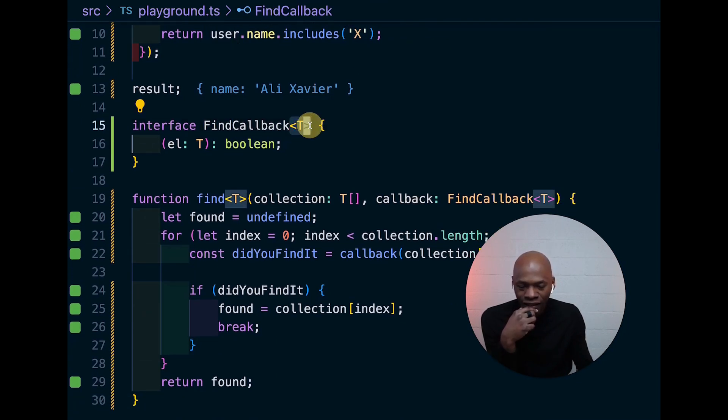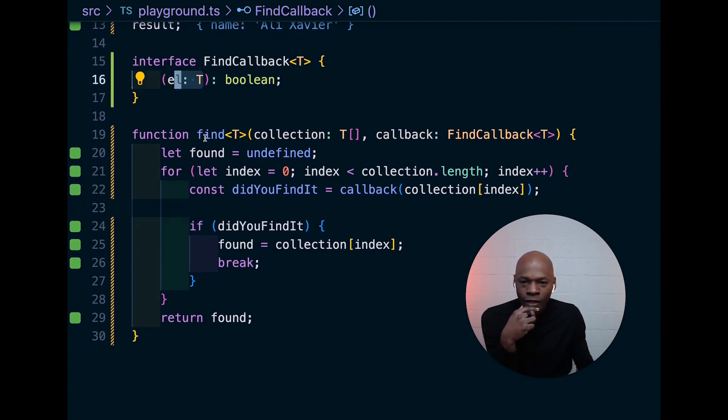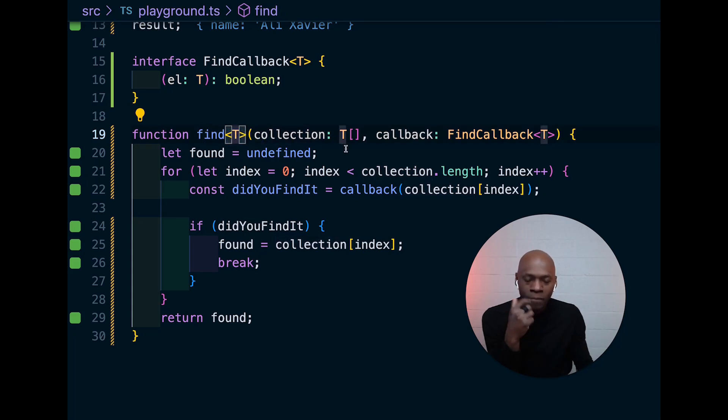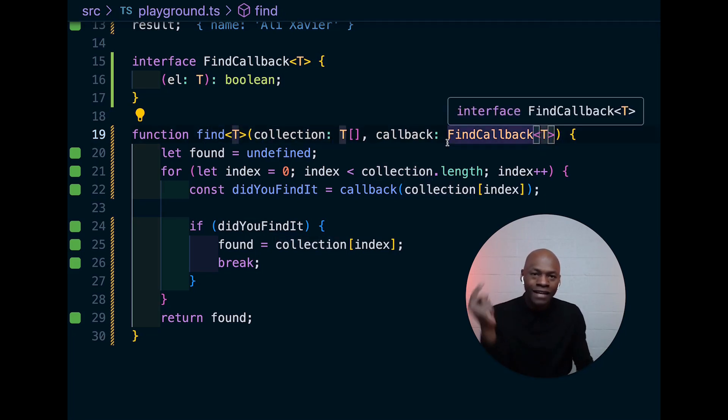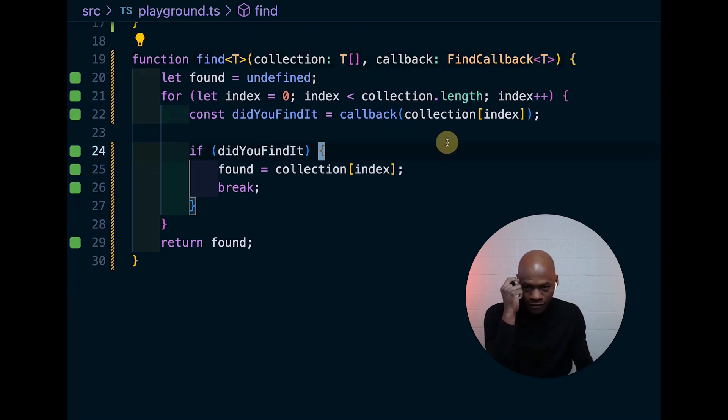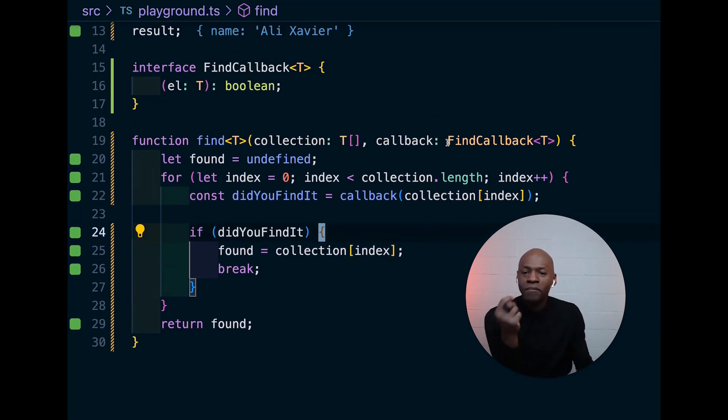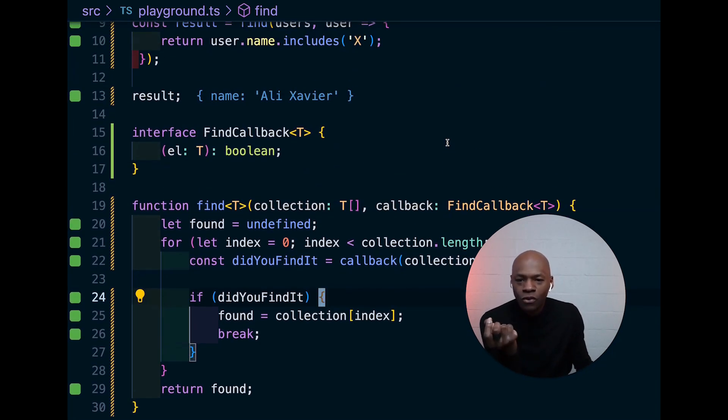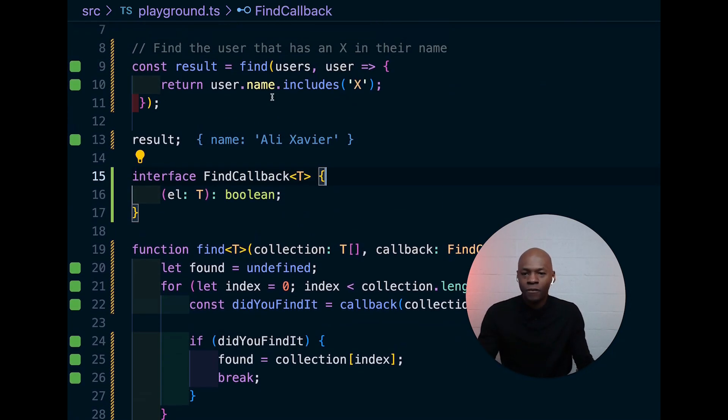So, that's why here we're saying, hey, you're going to have a generic and that thing will be of type T and when we call it over there, we're going to make sure that the T is actually the one here and it's the one passed to the element underneath.